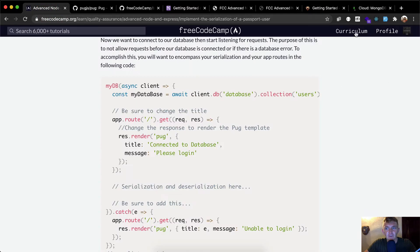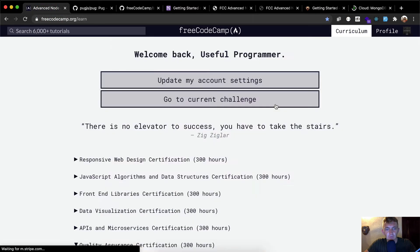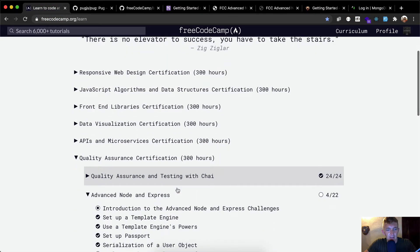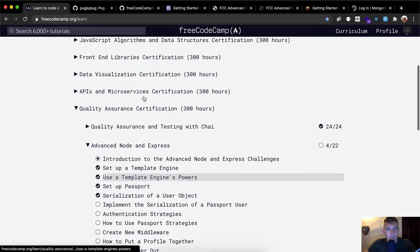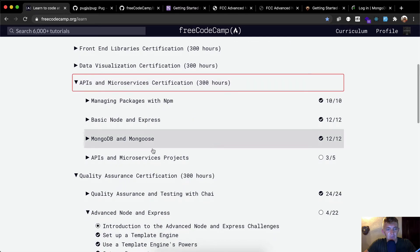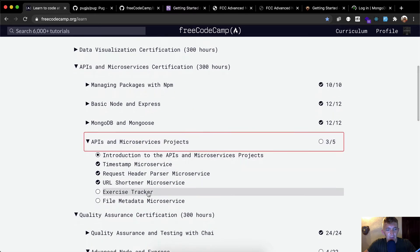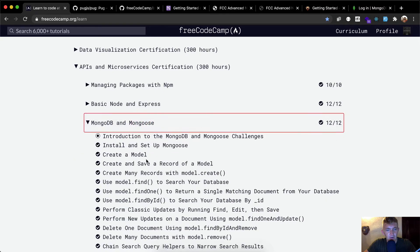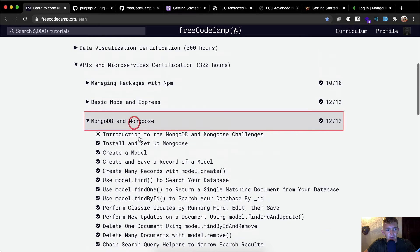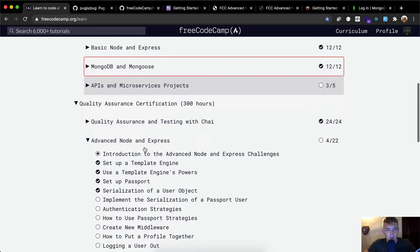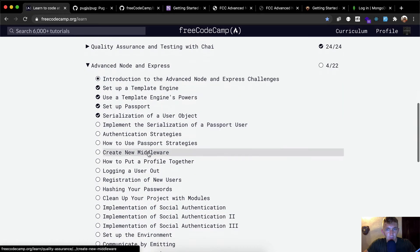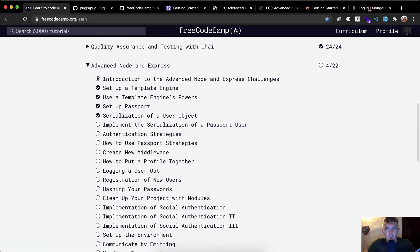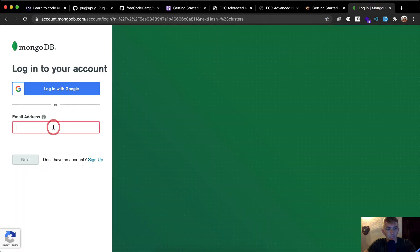If you haven't set this up, I'd recommend going to a past video. In the API microservices certifications we set up MongoDB for the URL shortener microservice. If you're unfamiliar with that I'd recommend going back to those videos, but I'll also show you how we do it right now.